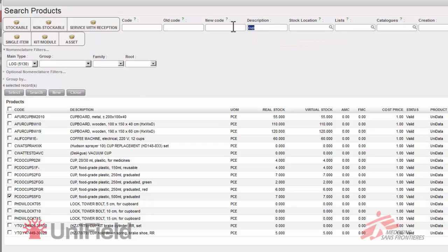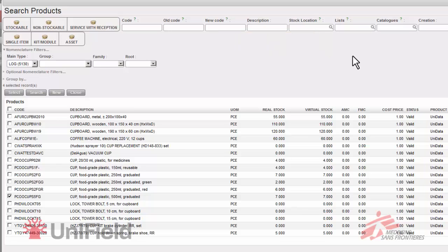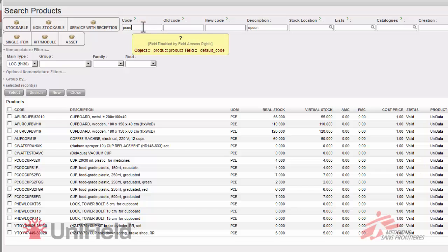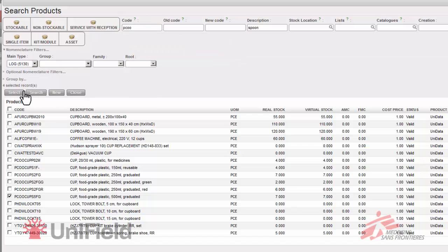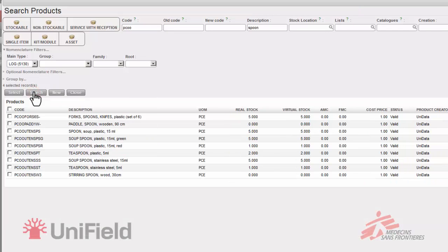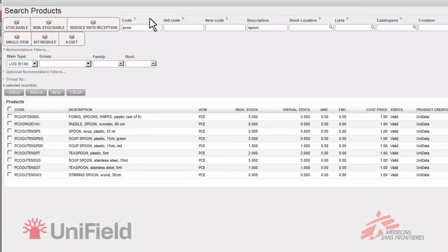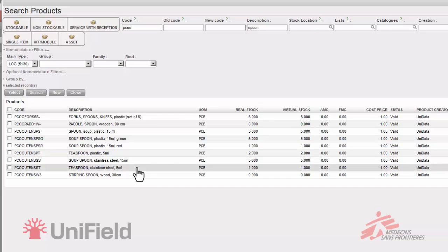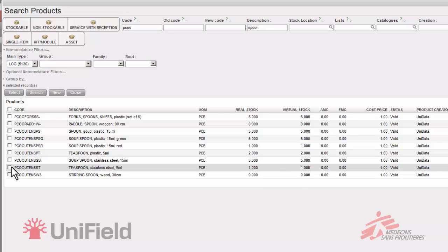Now for the last item which will be spoons. So I enter spoon. And I know that I only want to see spoons that are in the PCOO family. So I enter PCOO in the code. And if I click on search now, I will only see spoons that are in this code family. I think the perfect spoon for us is the teaspoon stainless. So I'll select it. Now I have my five items together.